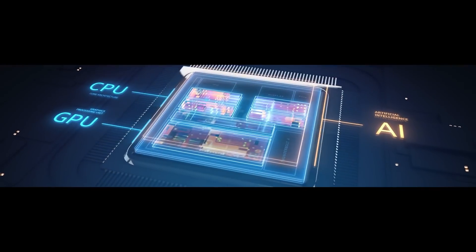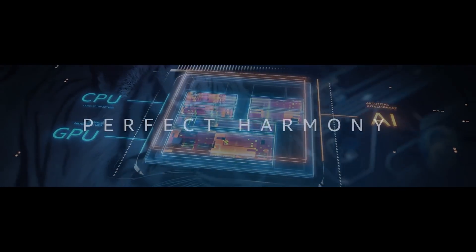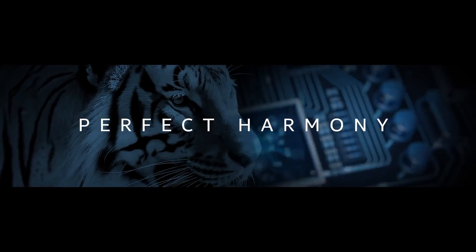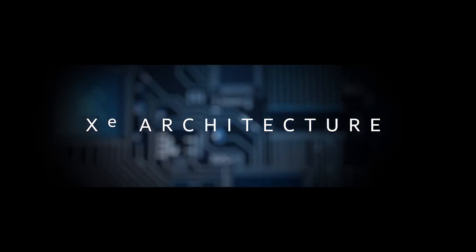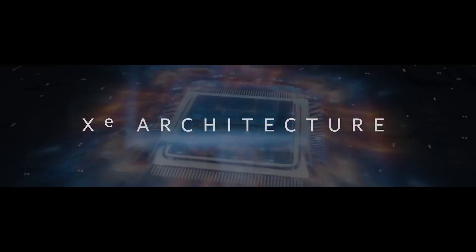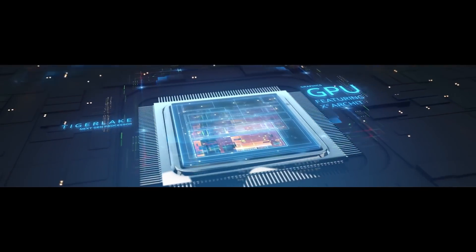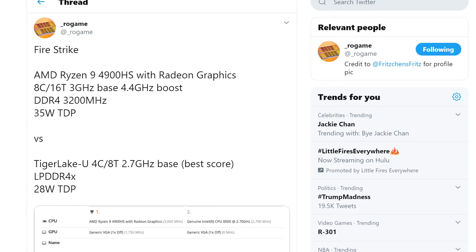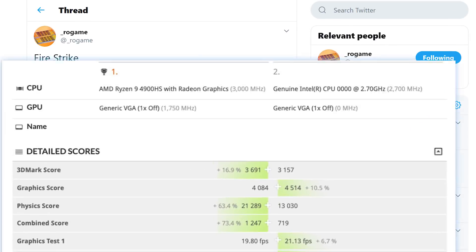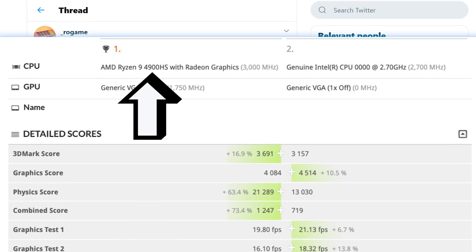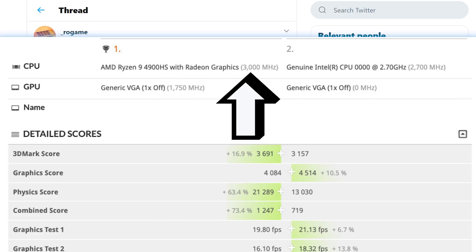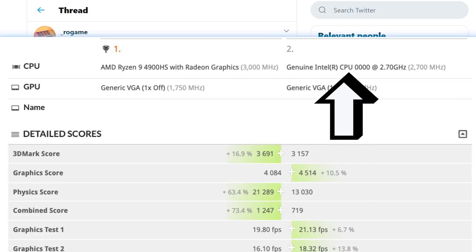Next up, I've got a huge story on Intel's next-gen Tiger Lake processors, or should I say their new XE GPU architecture. Originally found and shared by ROGAME, you can see that we have a 3DMark benchmark that compares AMD's new Ryzen 9 4900HS to an unnamed Intel processor.